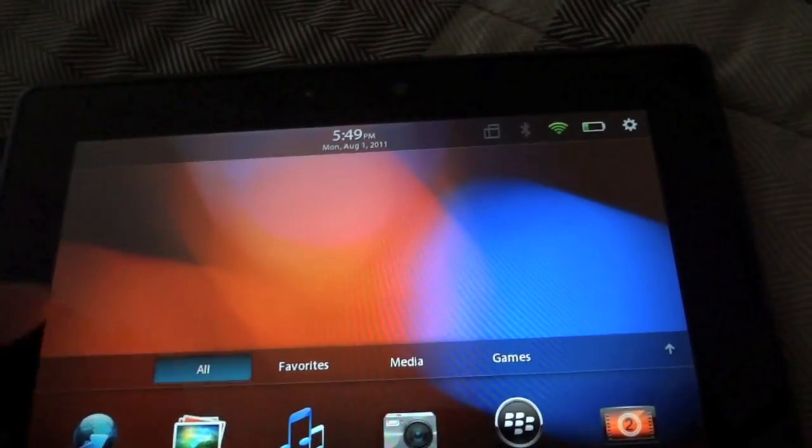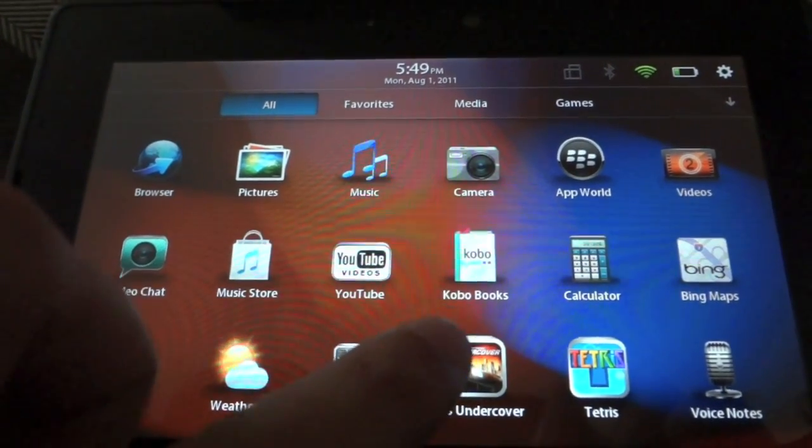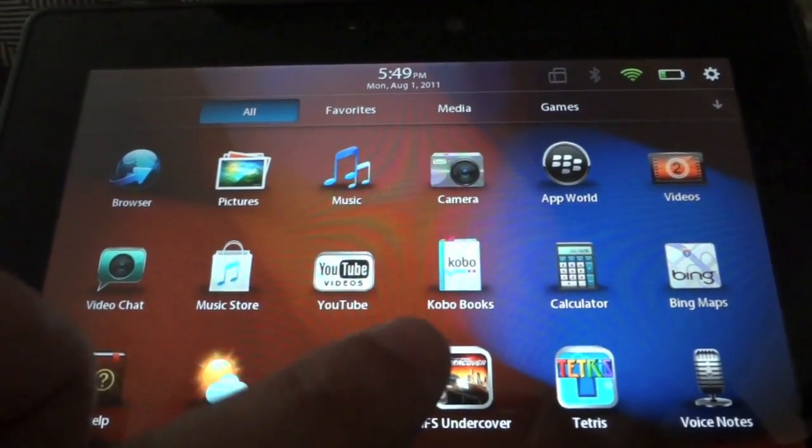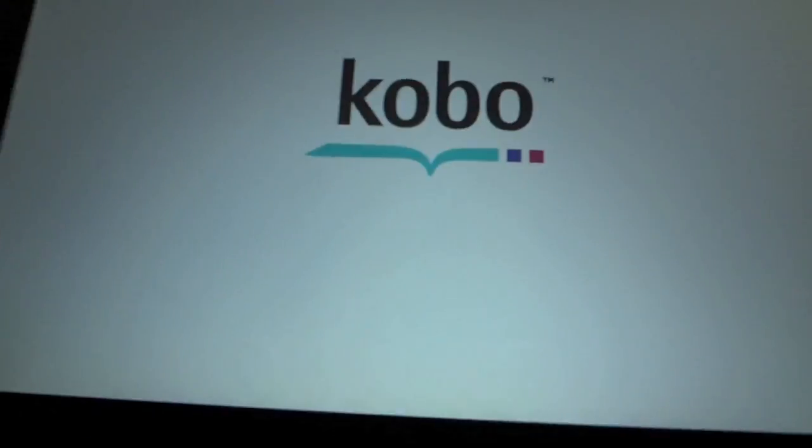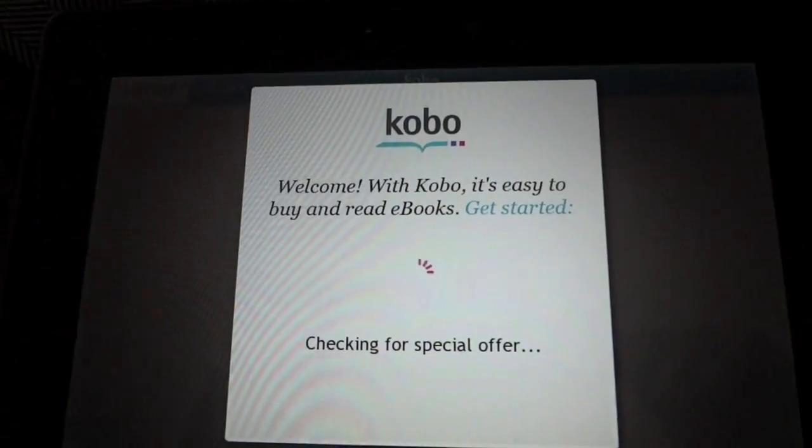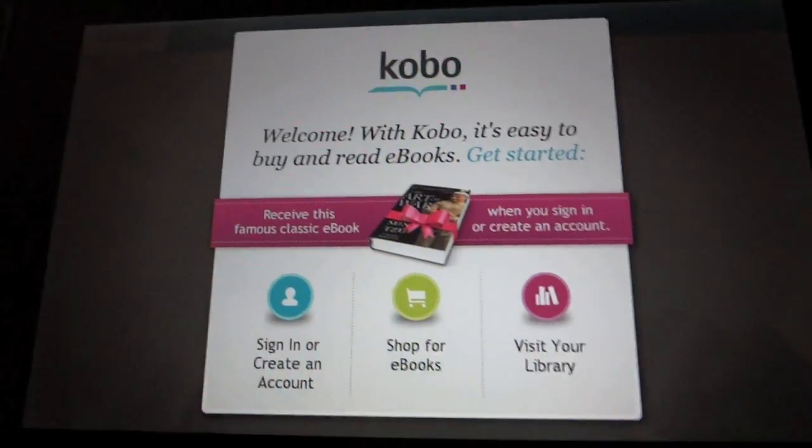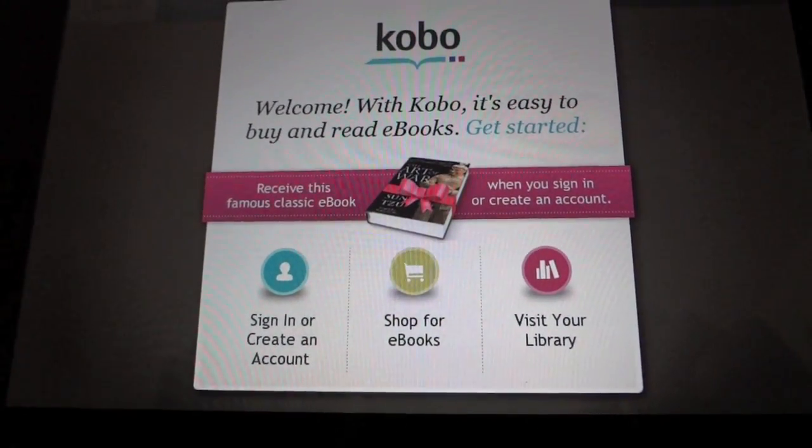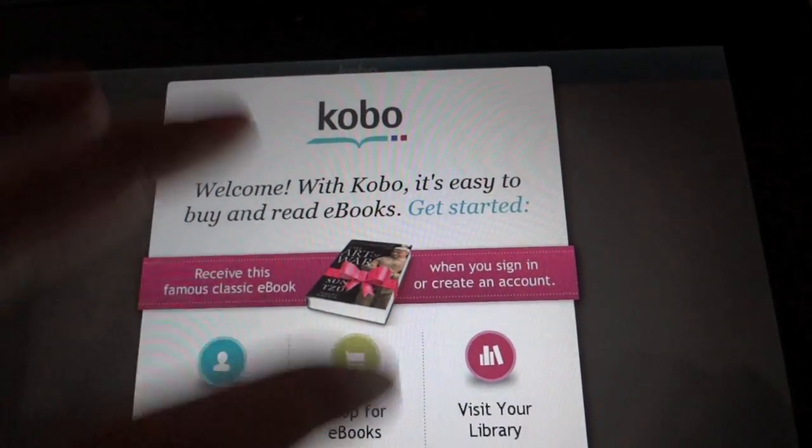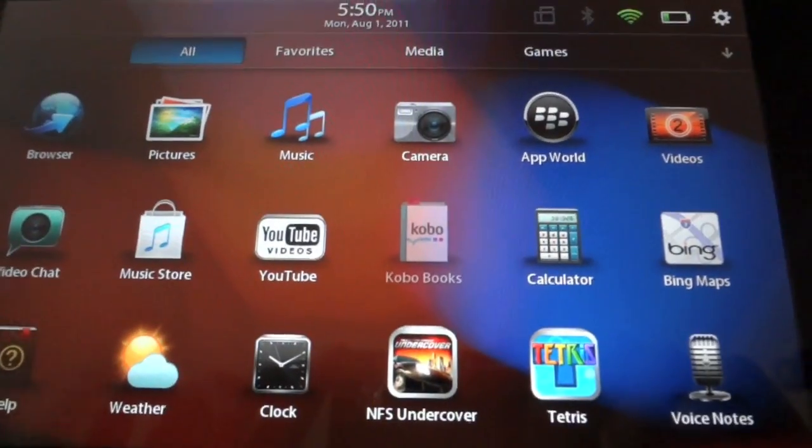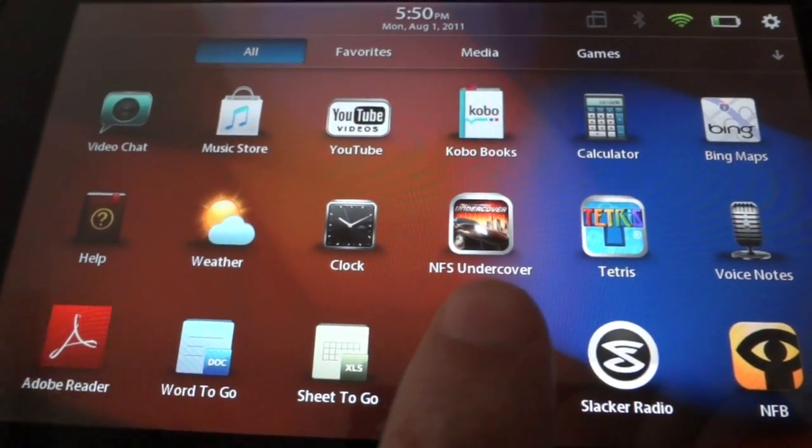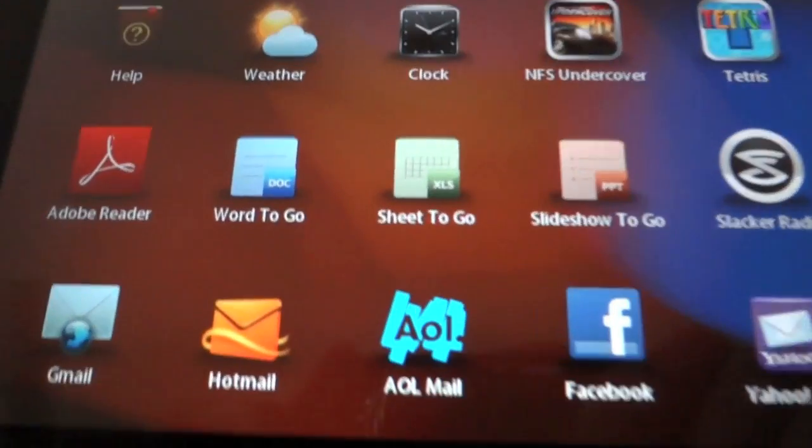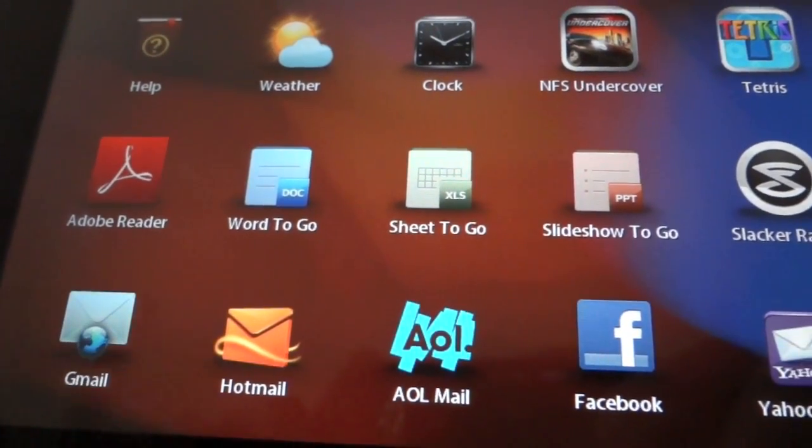As far as stock apps, it does come with the browser, pictures, pretty much the basics. It has Kobo Books for basically an e-reader for BlackBerry. They have their own library where you can sign up if you already have an account and look at your library—it's pretty much like the iBook store for iPad. It has a calculator, maps, the weather, comes with Need for Speed, Tetris, Word to Go, Sheet to Go, Slide to Go, kind of like PowerPoint, Excel, and Word.